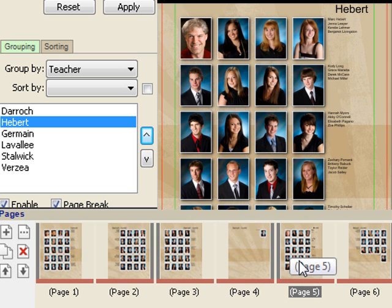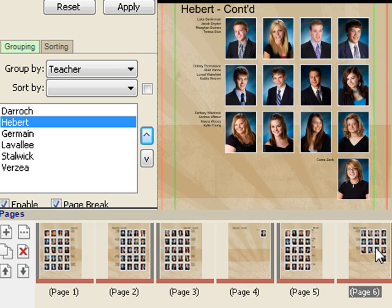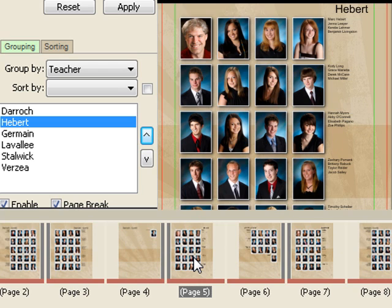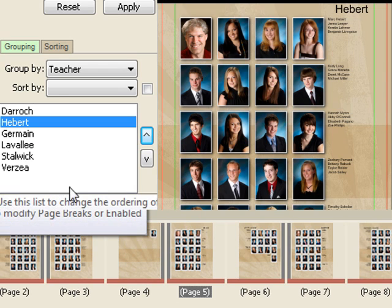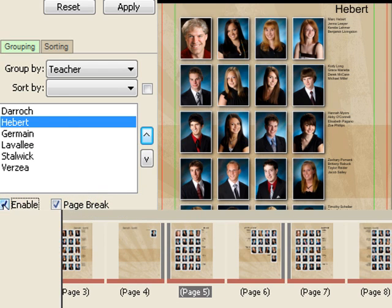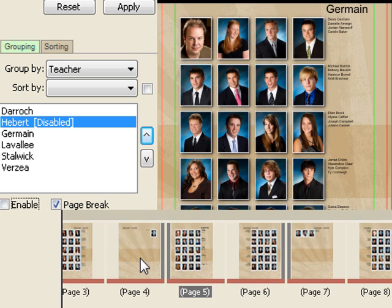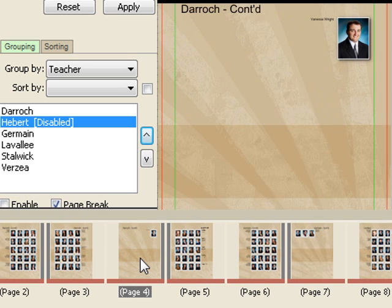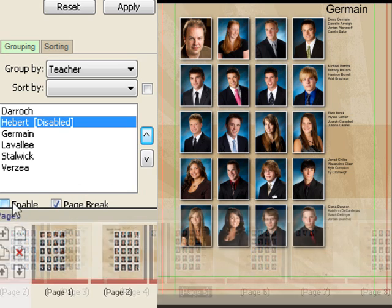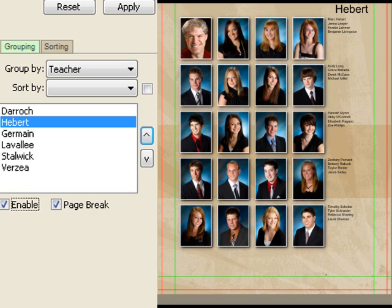Hebert starts here and goes to page six, then is followed by Mr. Jermaine. I'll say disable that group, and now we get the end of Darroch followed directly by the start of Jermaine — Hebert is simply knocked out. I'll turn him back on. So that covers the population section.